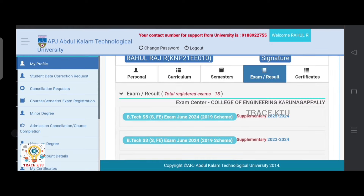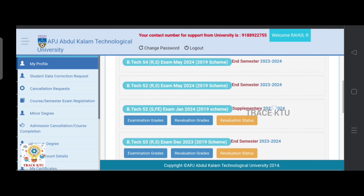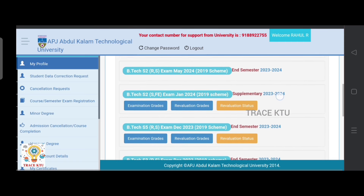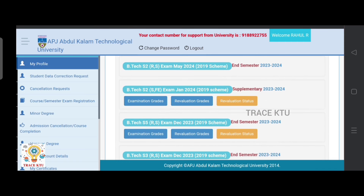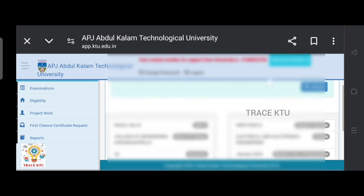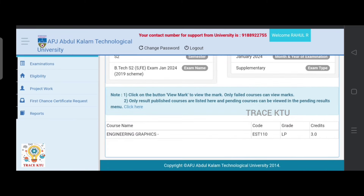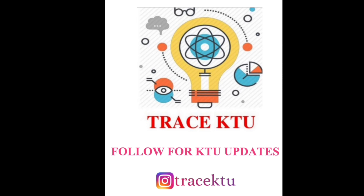We are going to check the result tab. We have to check the result of the same exam definition. Click on the exam. On the subject, we will check the LPGrade. We will come to the LP Grade for students.